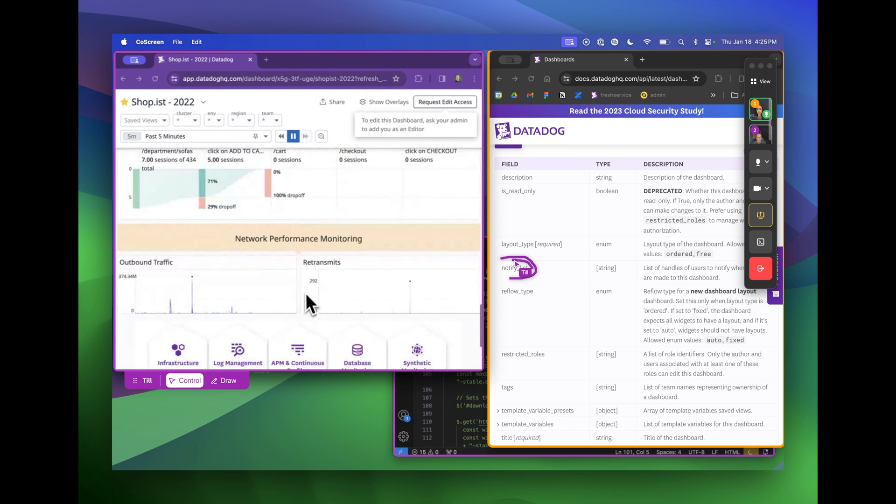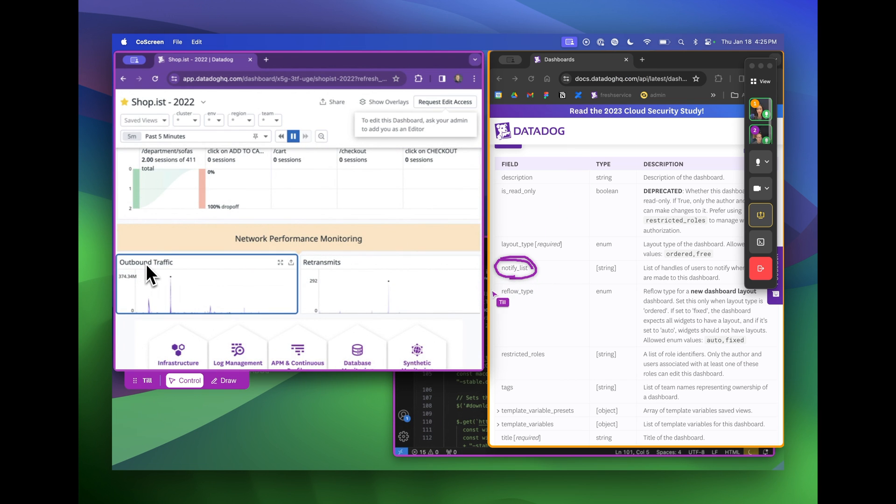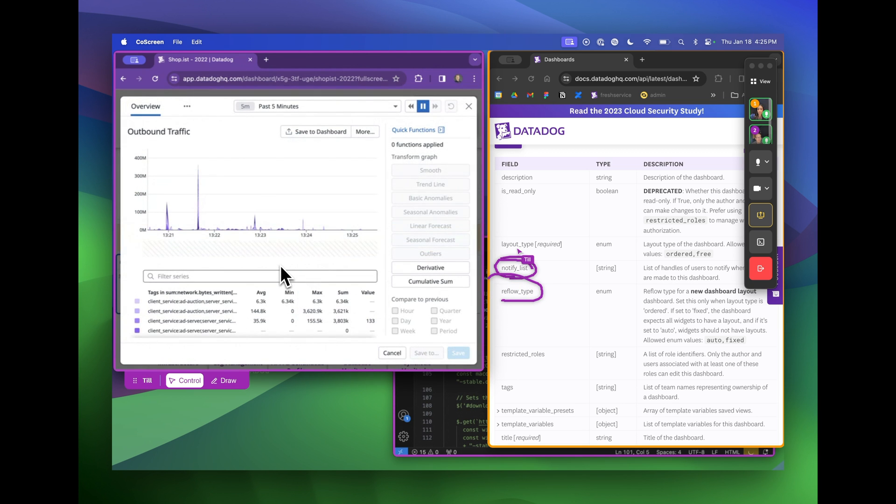Another great thing about CoScreen is that Till and I can work side by side on separate windows without stealing each other's focus. Here I'm digging into the dashboard that Till is sharing with me, while Till is reading through the documentation that I'm sharing with him.